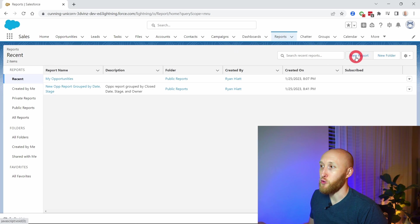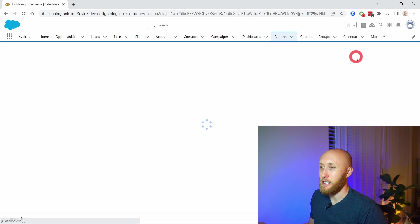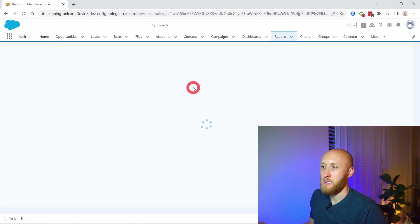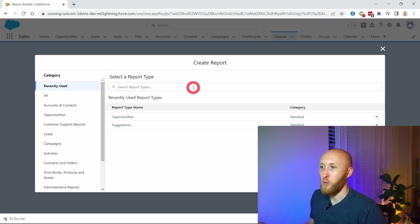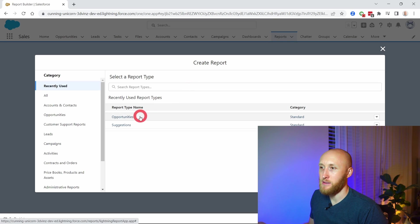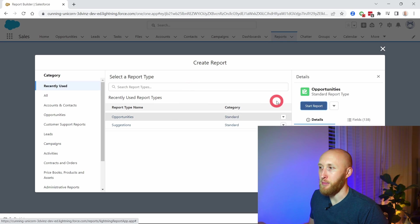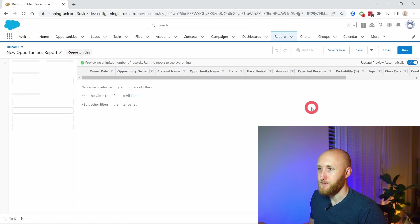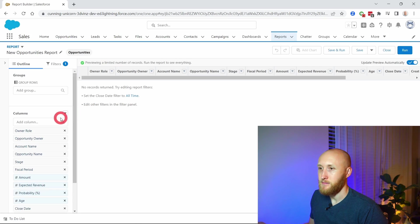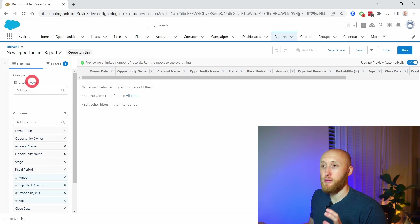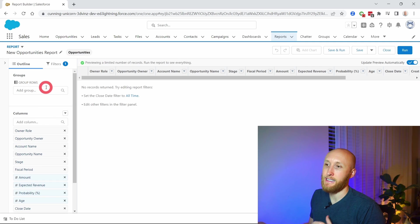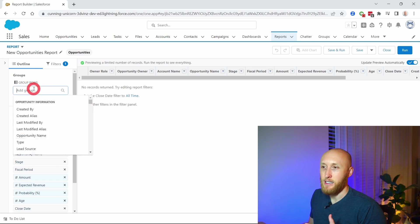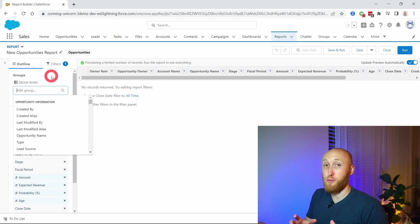I'm going to create a new report, and for this report let's make it an opportunity report. In order to group by calendars, I'm going to need a different date field in the group rows column.